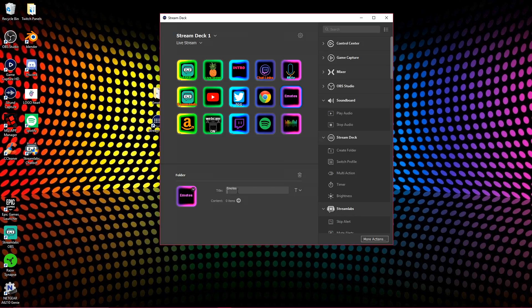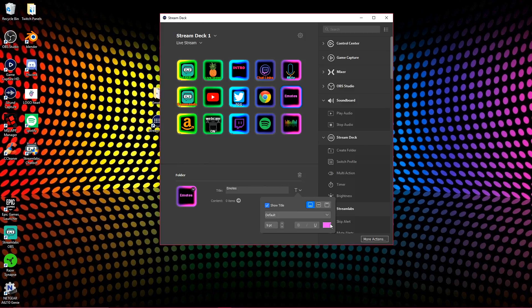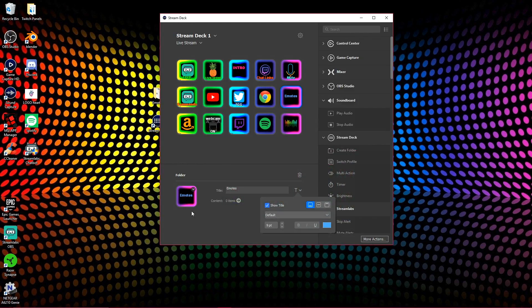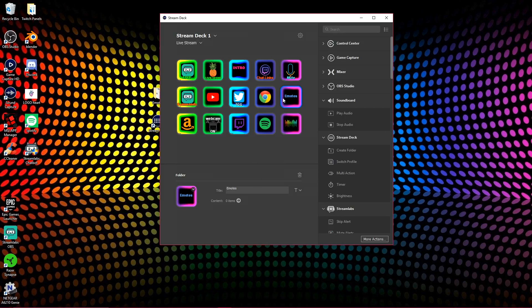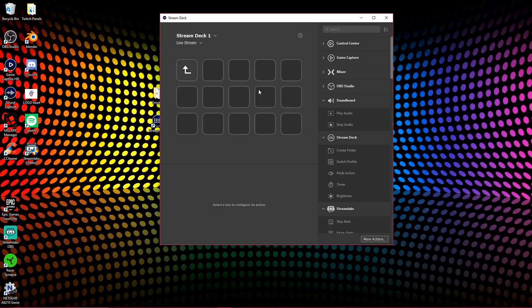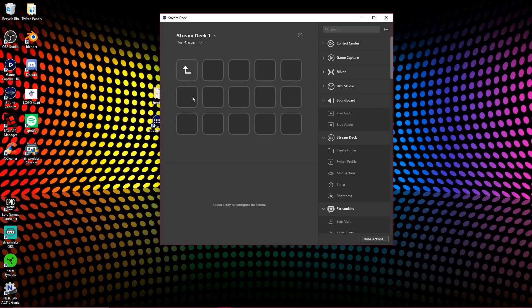So we are just going to name this folder emotes. There we go. And if you want to change the color of it, you can. You just hit the little letter and go down here, pick whatever color you want. Okay. All right. And then you're going to just click to go into the folder. And since I have five emotes, I'm just going to use this row right here so it's just easier and you guys can see it.